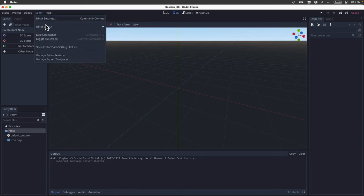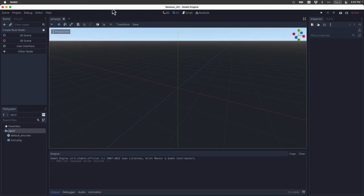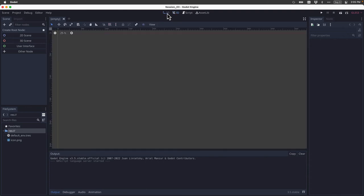Again, that's editor, editor layout, and then default. Now that we know our way around the interface a little bit, let's see what else we can do. Now, most of the time, we're going to be working in 2D mode. So I'm going to come over here and click 2D.